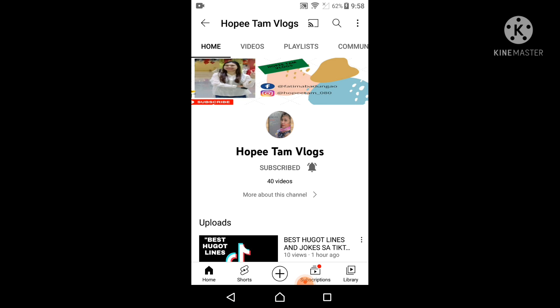So if you find this video useful please click like, share, and subscribe to my channel. Thank you for watching.